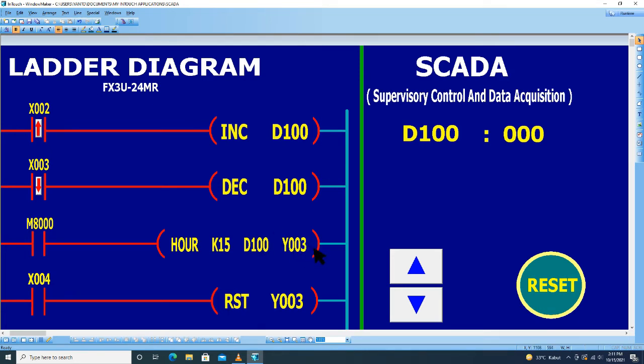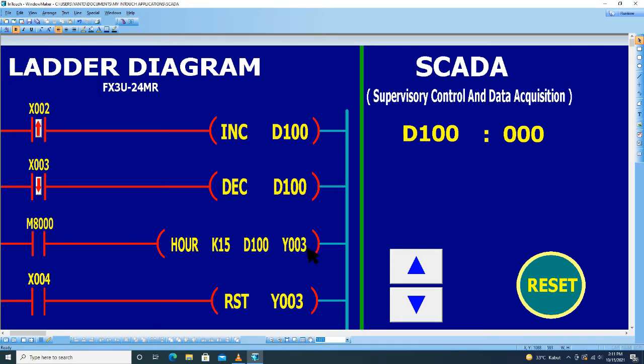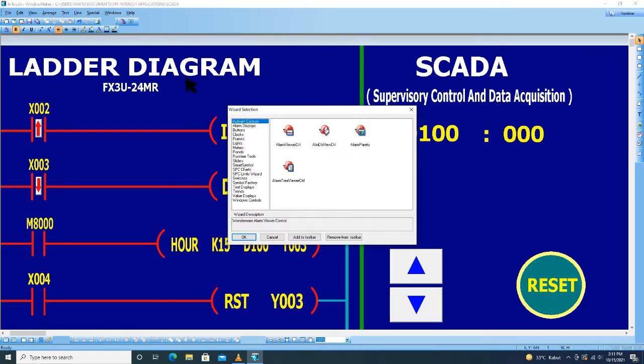Untuk output Y3, ini bisa dalam bentuk lampu, bisa dalam bentuk kontaktor, bisa dalam bentuk relay, dan bentuk output lainnya. Sekarang saya contohkan, saya tampilkan dalam bentuk lampu obyeknya.